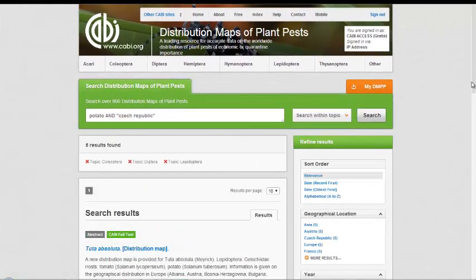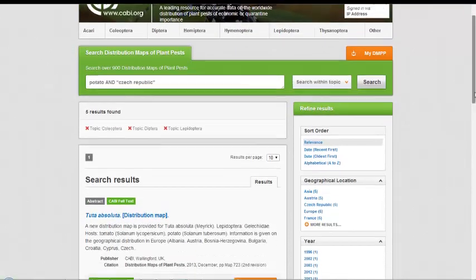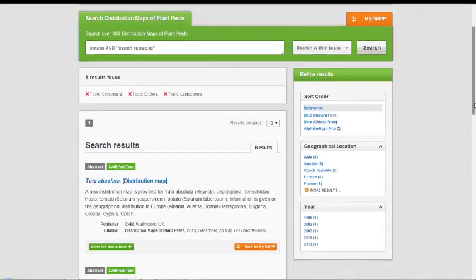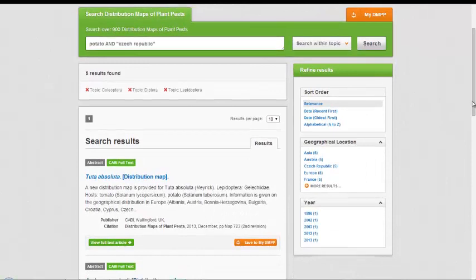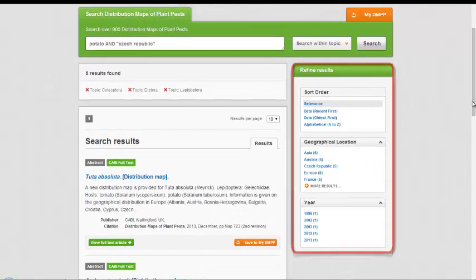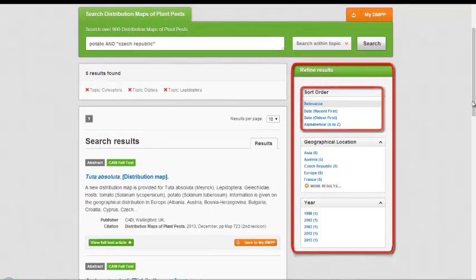Once you retrieve your search results, you'll notice further options for refining your search in the panel on the right and options to order your set of results.